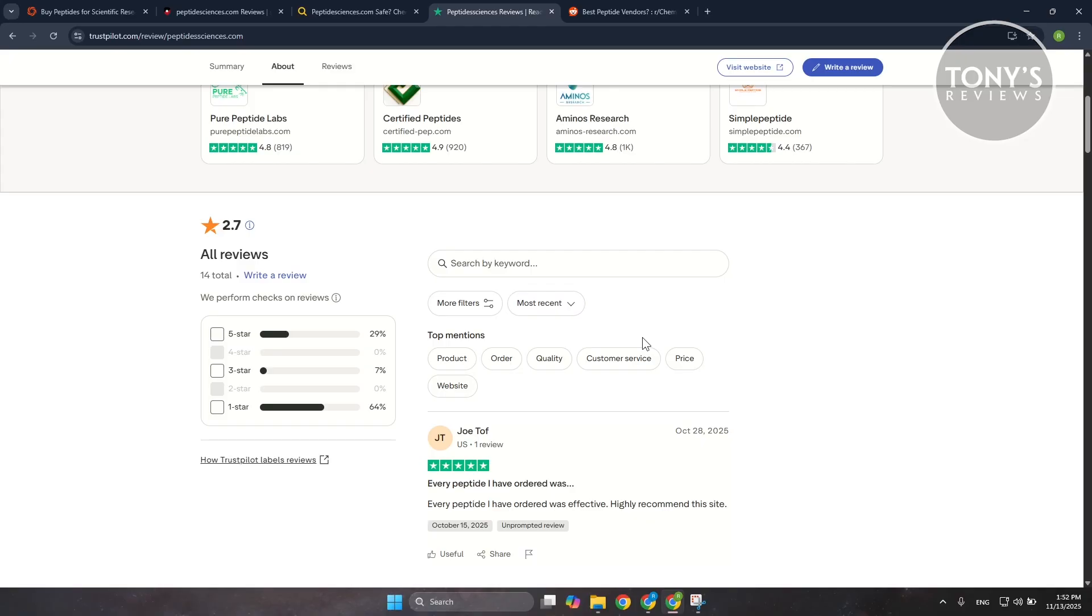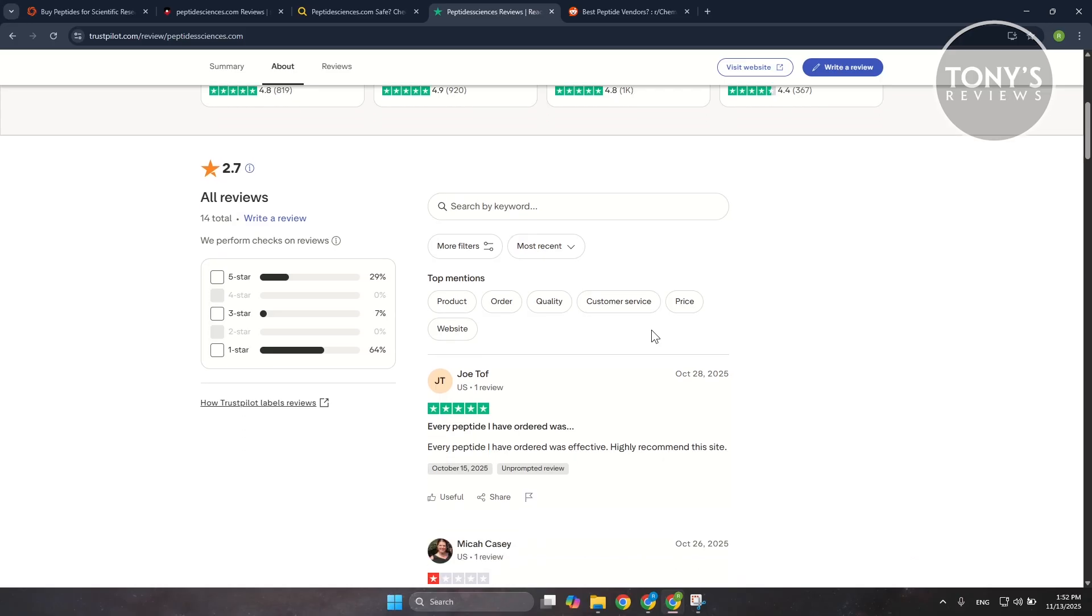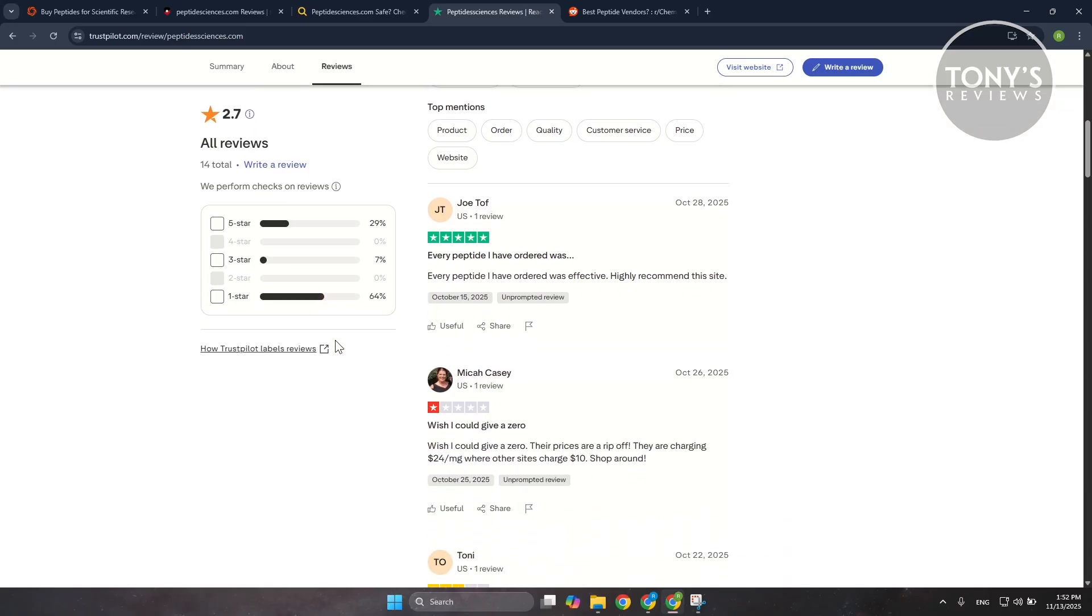Because peptides fall into the research chemical category, there's no consumer level regulation here, no FDA approval, no safety guarantee if someone were thinking of using these products outside of a lab, which is something many people misunderstand.